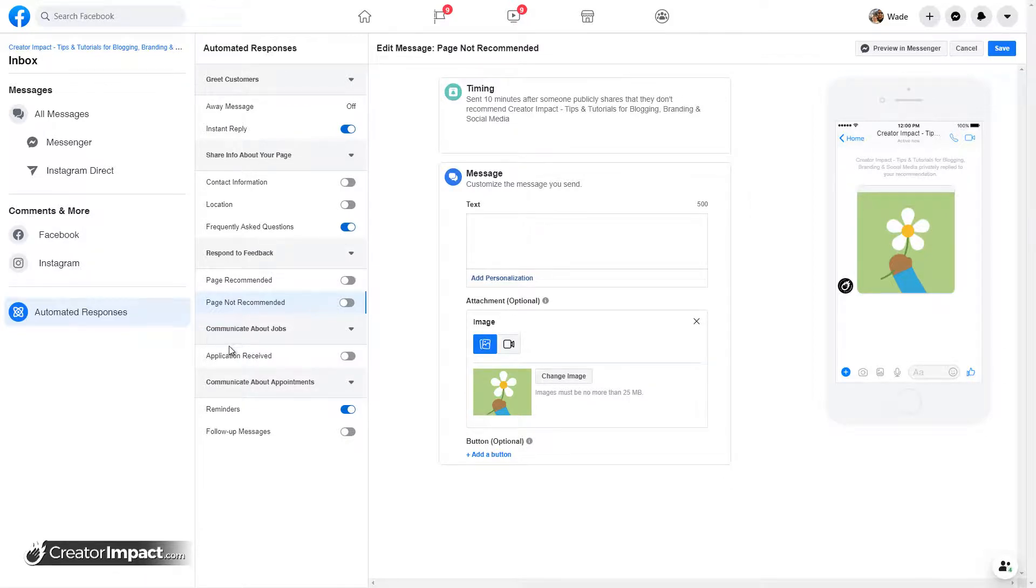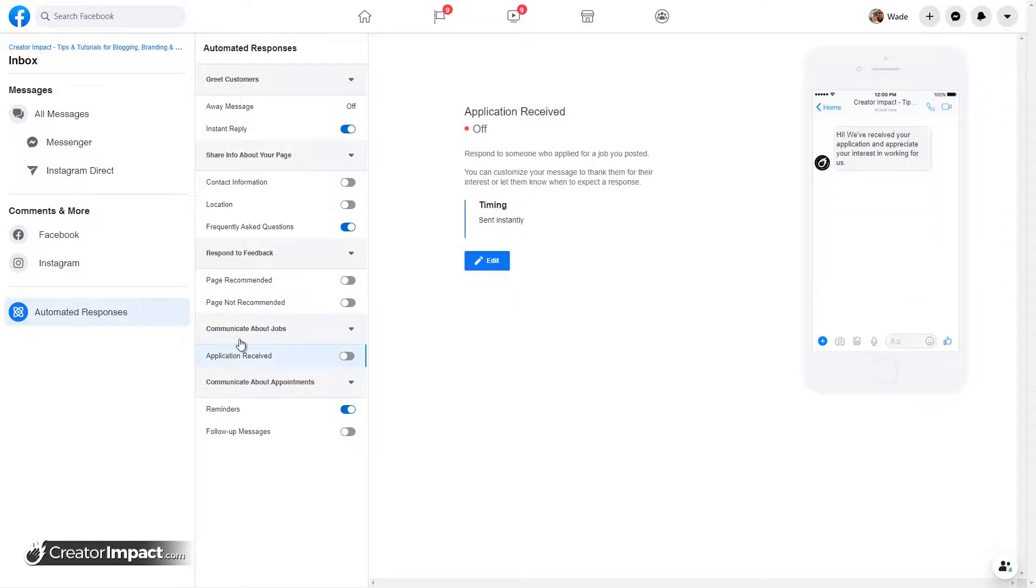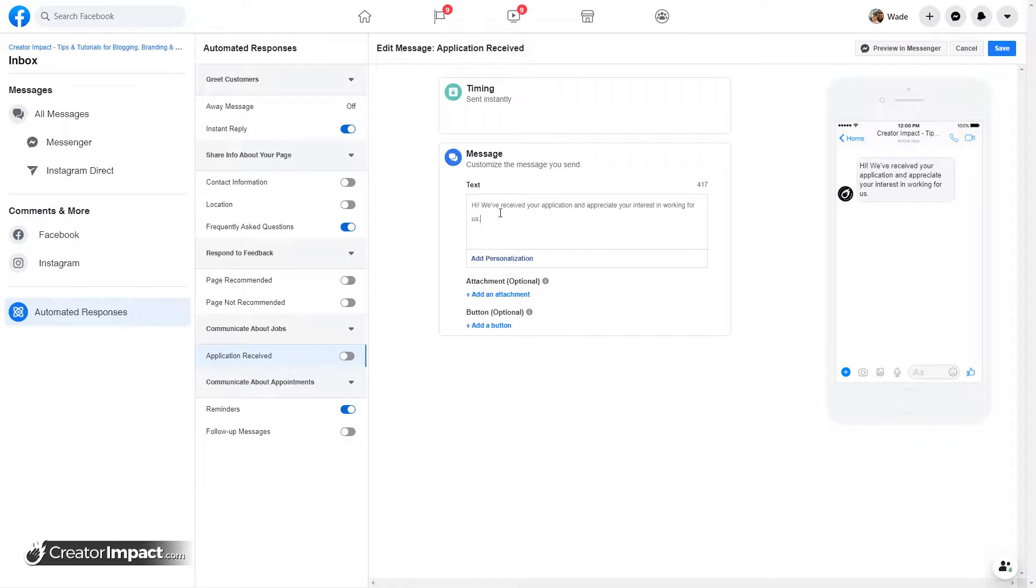Now, other things, if you try to advertise a job, you can also, you know, thank someone for sending an application through to you, which is pretty easy.